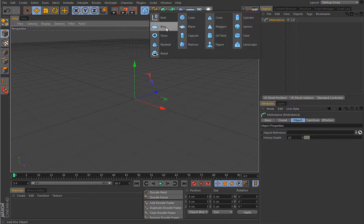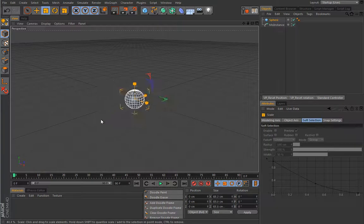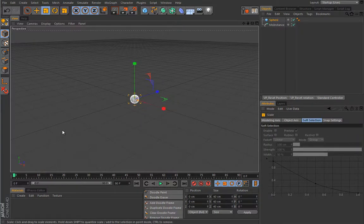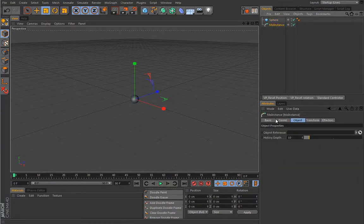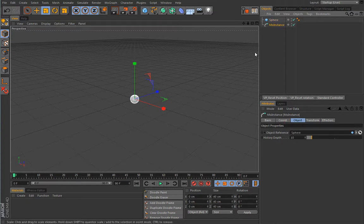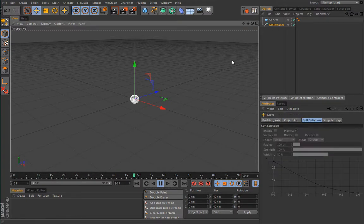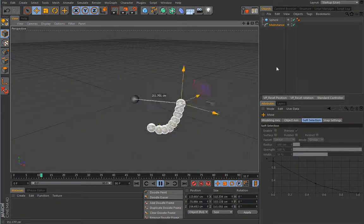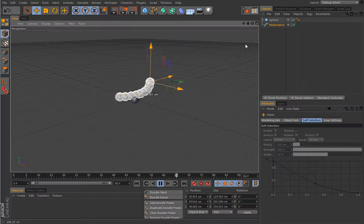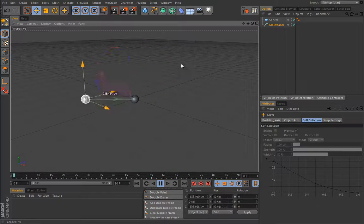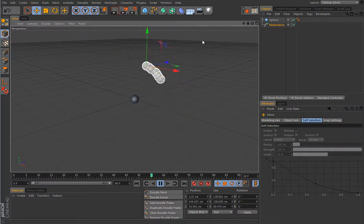Let's create a sphere, we will scale it down like this and load it here under object reference. Now if I press play and move this guy, I will get a very interesting effect where these guys are really creating copies of themselves in time.